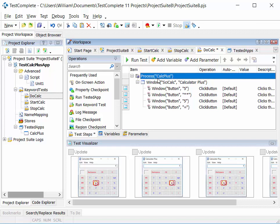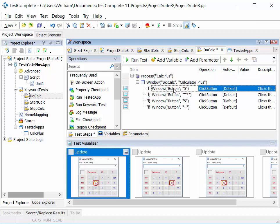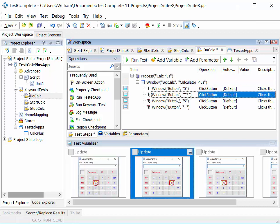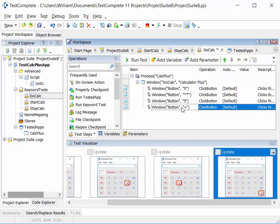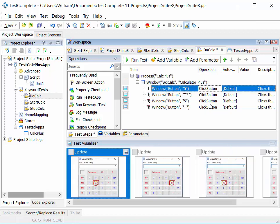We can look at the recorded steps in more detail. We have the item — the object we're interacting with — in this case button five, the multiply key, five, and equals. We have the operation carried out, which is click button. And any value associated — click button doesn't have a value, but if we were entering text in a text box, we'd see a text string there.